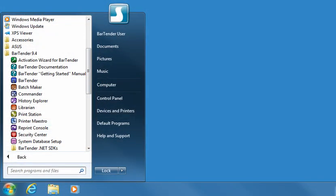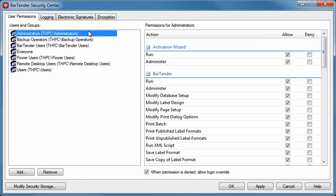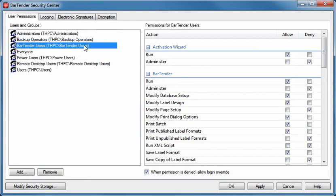Security Center provides security features for other applications in the suite, such as user permissions and format encryption. Security Center makes it easy to securely manage your labeling environment. For example, you may want to prevent some users from saving label format changes.